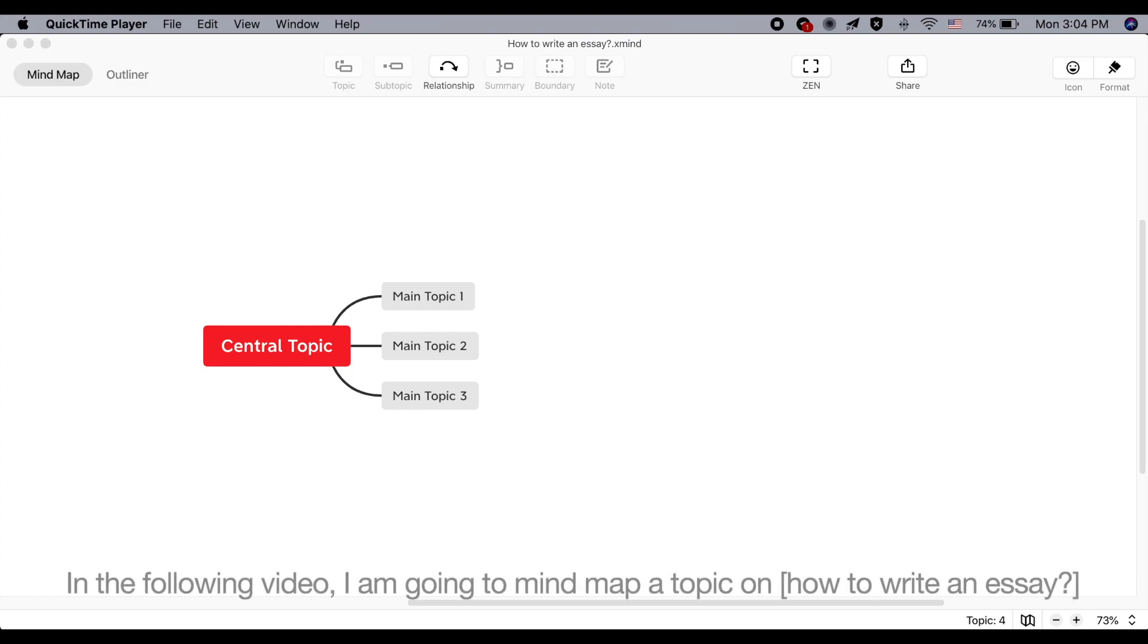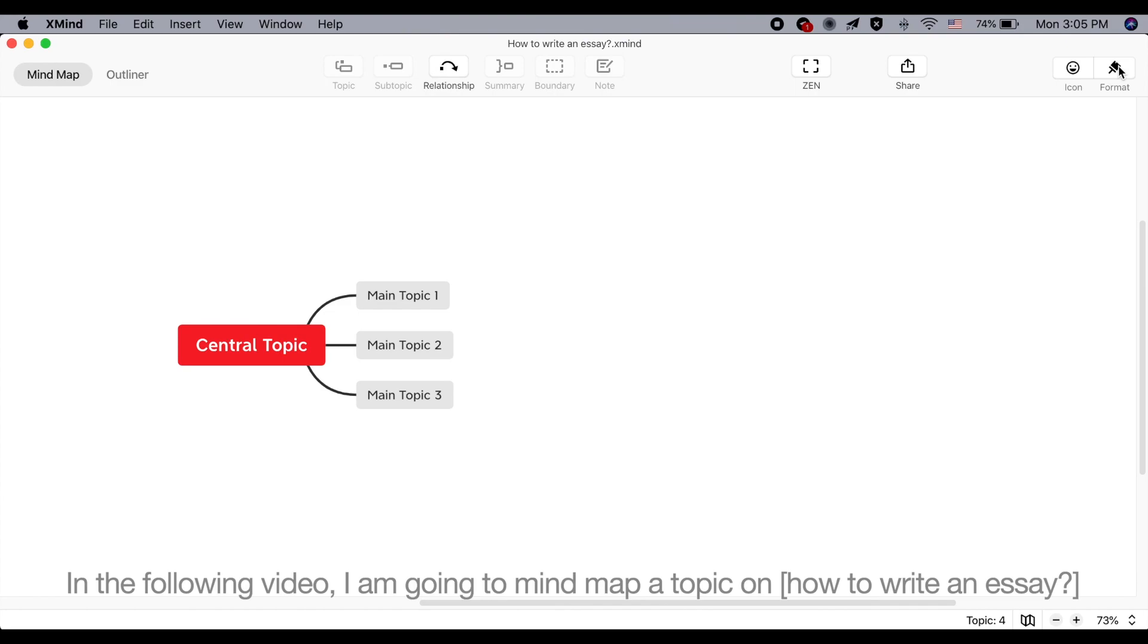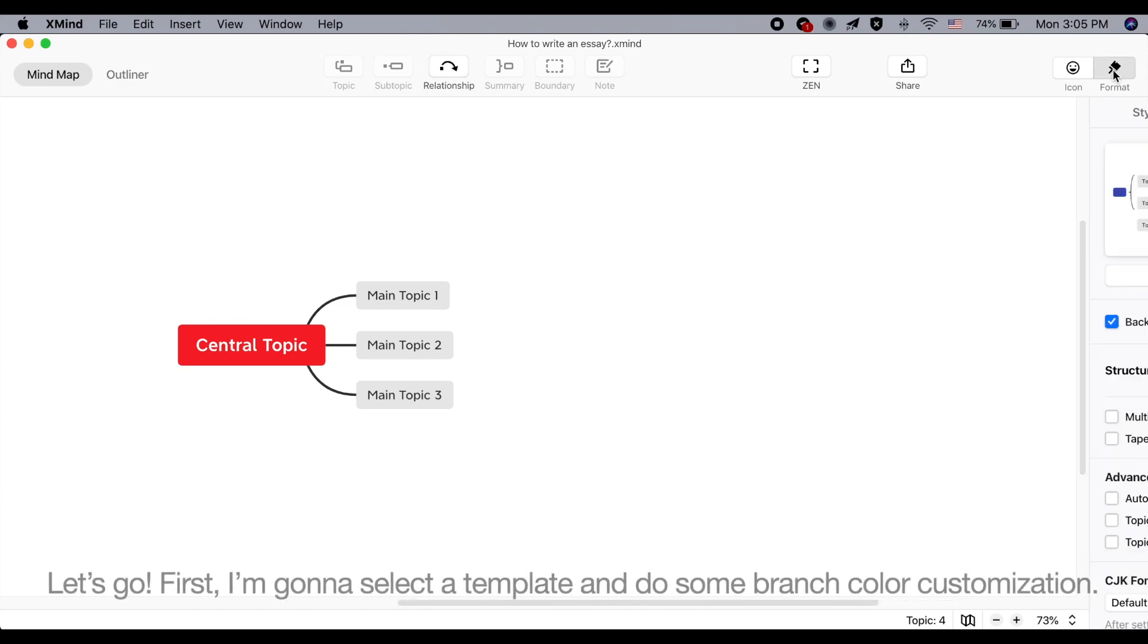In the following video, I'm going to mind map a topic on how to write an essay. Let's go!